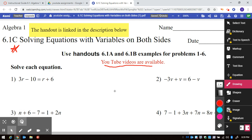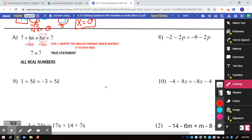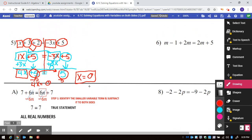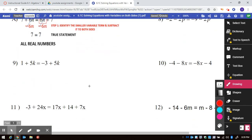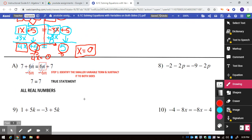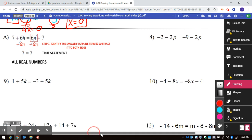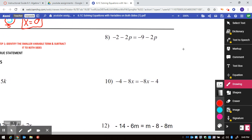If you get the handout and look down, you can see that after number 6, there is an example that says 'all real numbers.' I've worked one out up here — I'll come back to it. I want to do number 8 first and then talk about exactly what's happening and what we're seeing today.